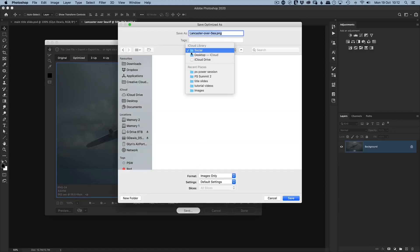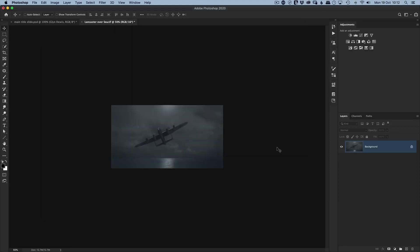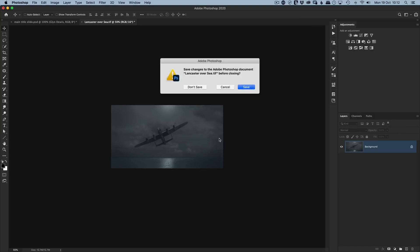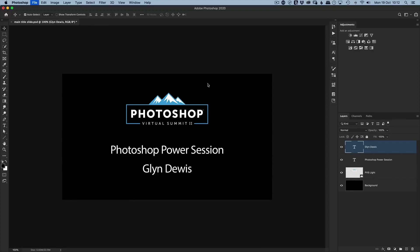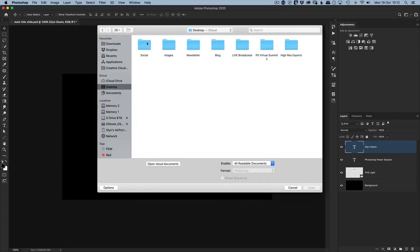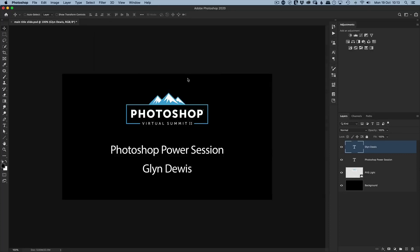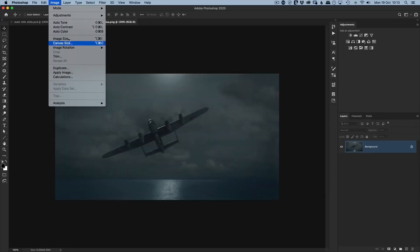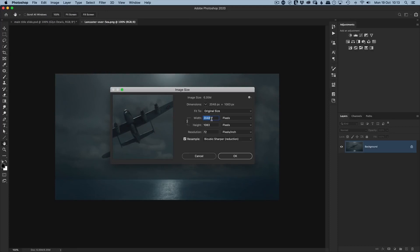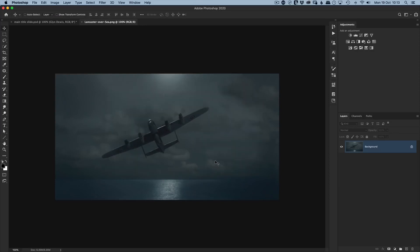Save the file into the Social folder, then close the original without saving so we keep it at full size. Opening the saved PNG, we can verify under Image > Image Size that the width is 2048 pixels at 72 dpi — ideal for the web. Those are the simple settings for uploading images to Facebook to make sure they look their very best.